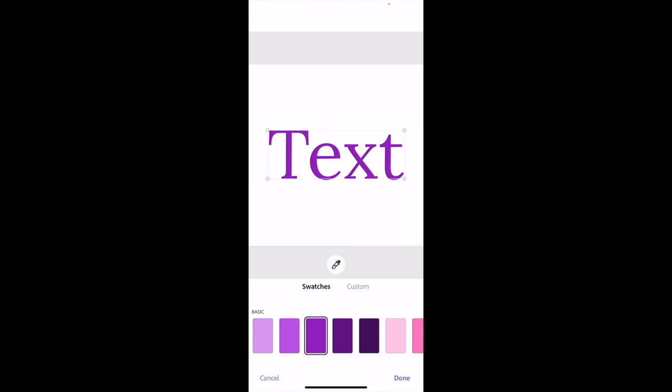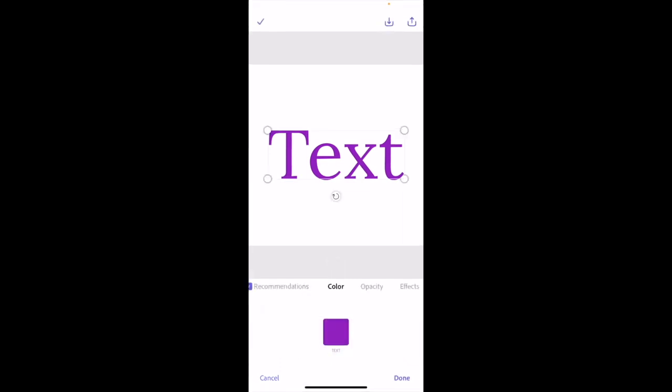Once that is done, press done in the bottom right, then press done again. That's how you can change text color in Adobe Express using the mobile app. I hope this video helped.